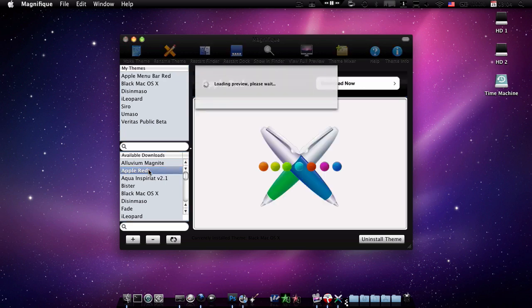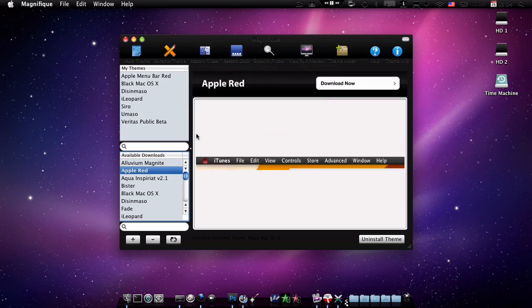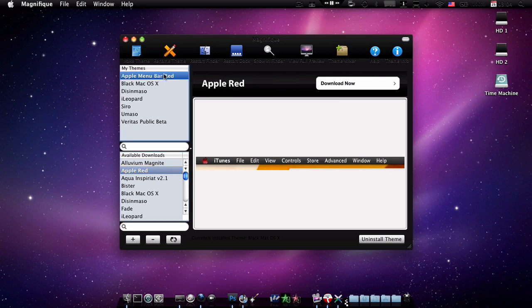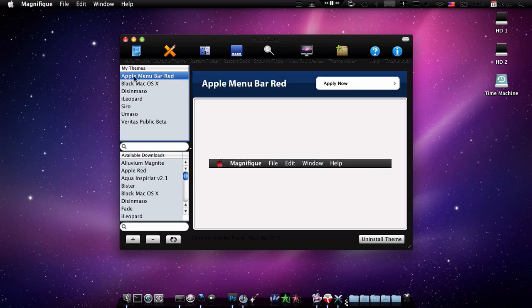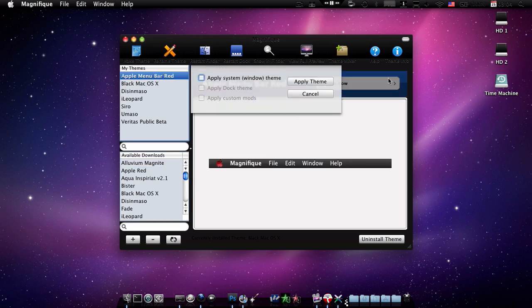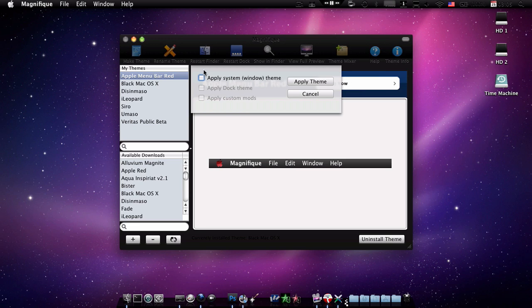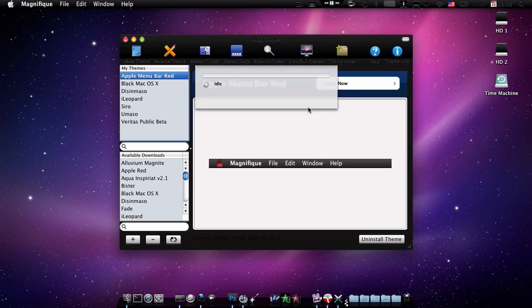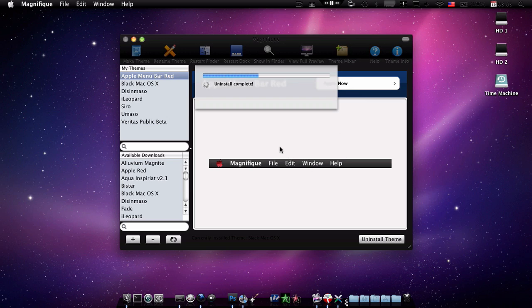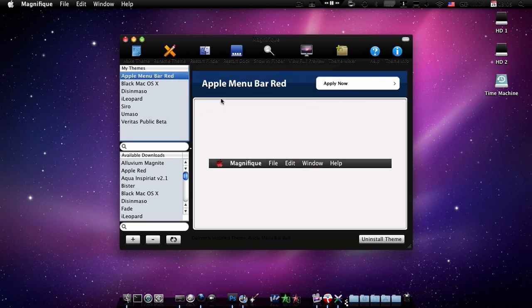But anyways you can download this and apply it, which is what I'm going to do right now. So just highlight it, click it, and click apply now. Click apply system theme because sometimes they don't have dock theme or custom mods. So just click apply, type your password, and it will apply in like seconds, it's great.